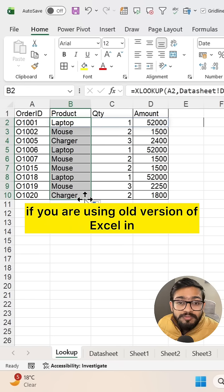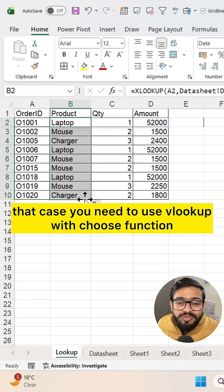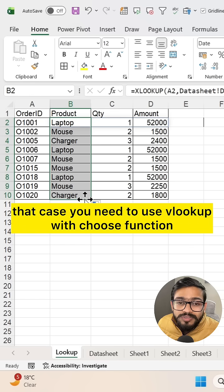If you're using an old version of Excel, you need to use VLOOKUP with the CHOOSE function, which will be relevant for this scenario.